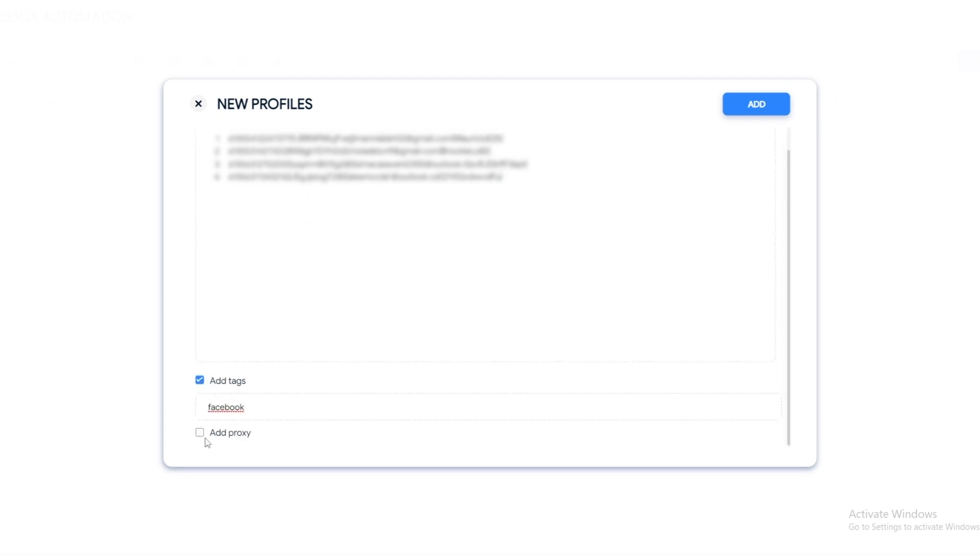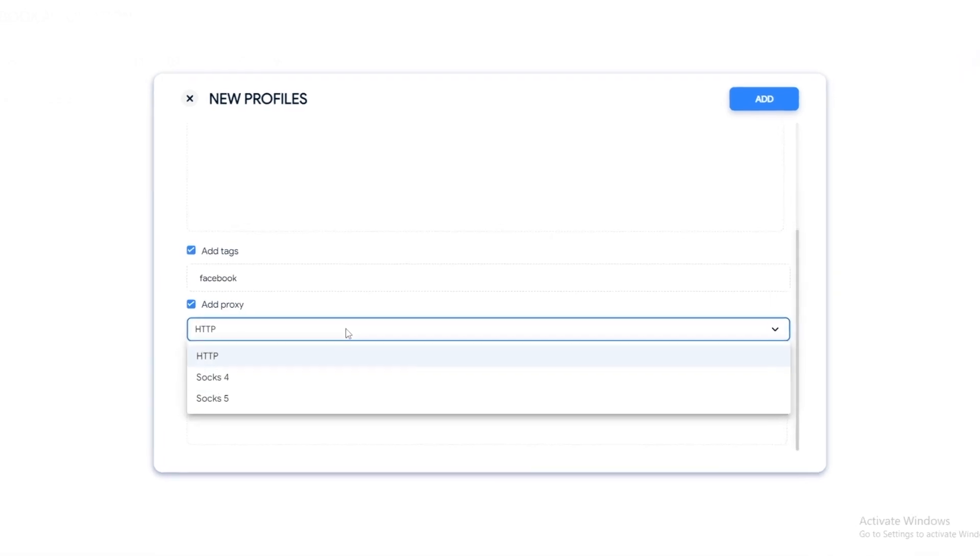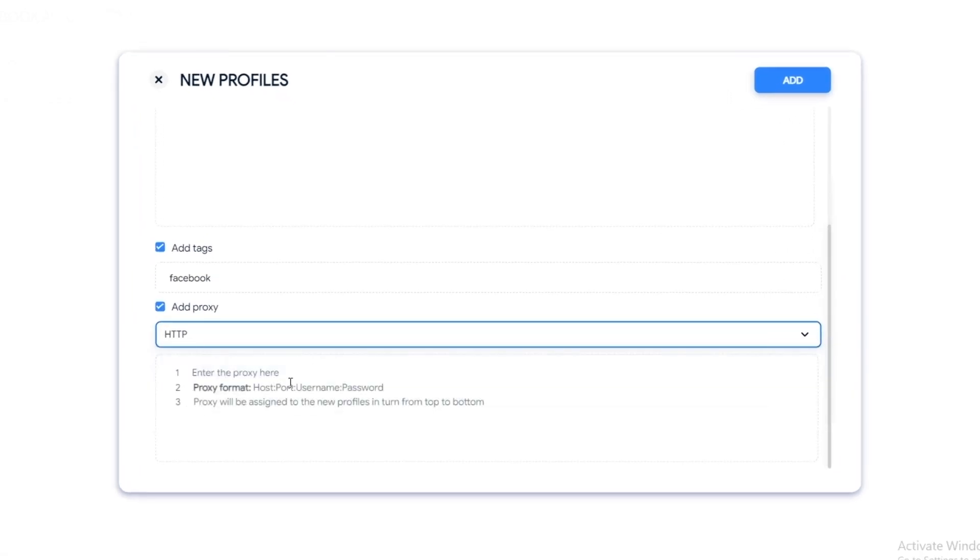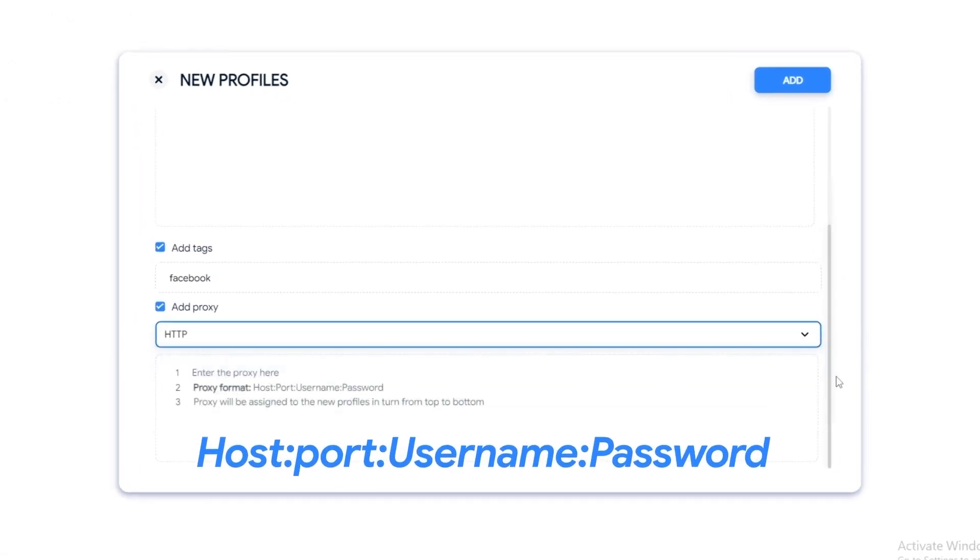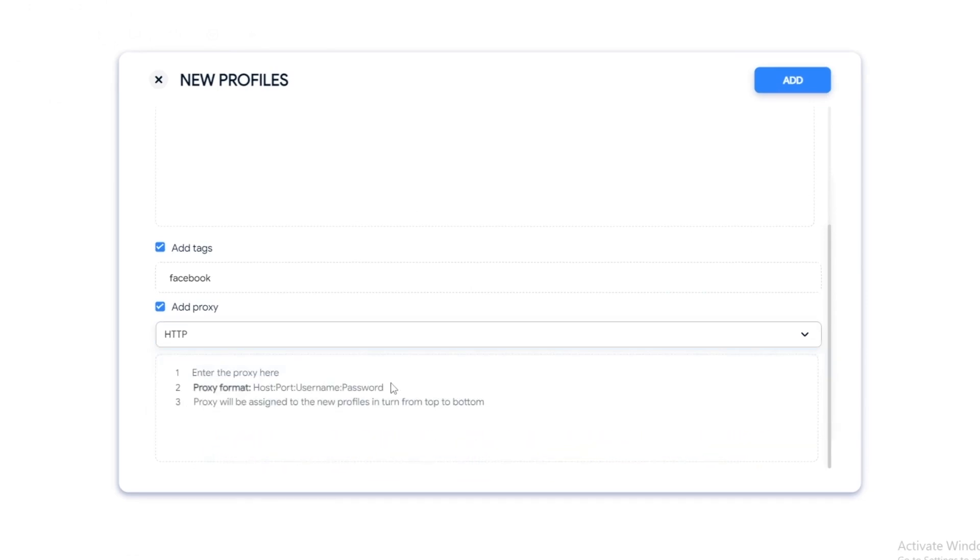You can add tag or add proxy to your profile. AutoFace currently supports importing proxy types HTTP, SOCKS4, and SOCKS5. You enter the proxy in the format host, port, username, password. Proxies will be taken from top to bottom to enter the profiles above.